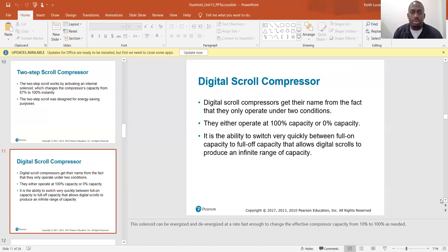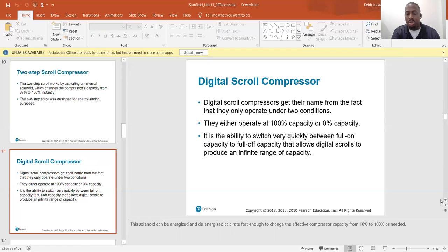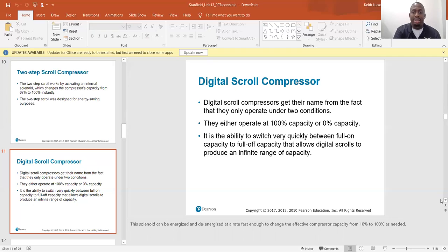Digital scroll compressors get their name from the fact that they only operate under two conditions: either 100 percent capacity or zero percent capacity. The ability to switch very quickly between full-on and full-off capacity is what allows digital scrolls to produce an infinite range of effective capacity.